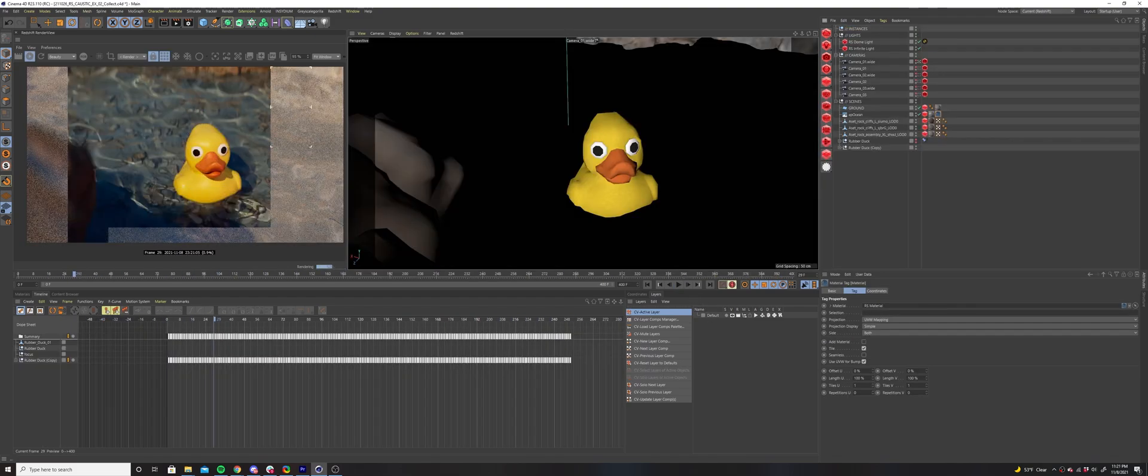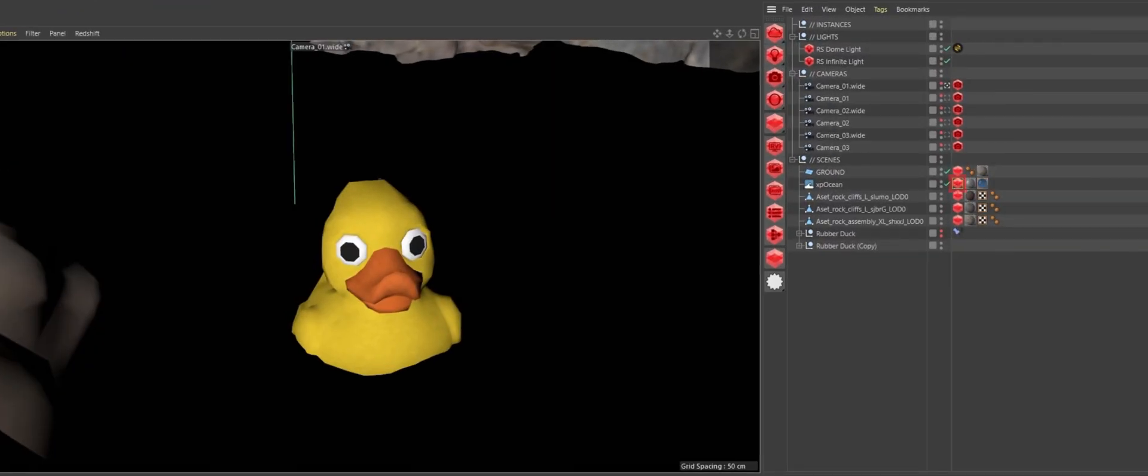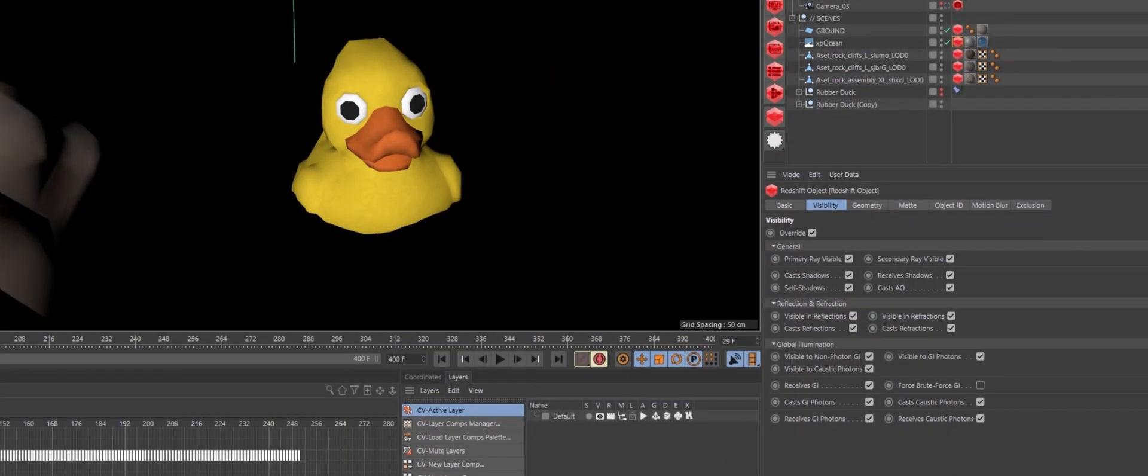The water surface has a Redshift object tag added to it. Under the Visibility tab, I've turned on the overrides and turned on Cast Caustic Photons under the Global Illumination tab.